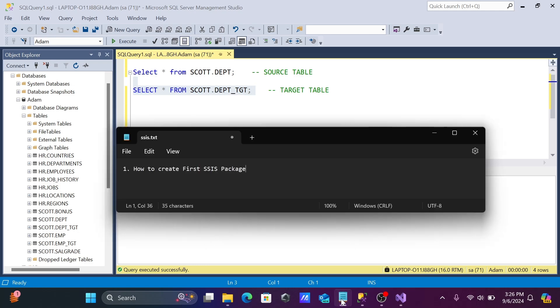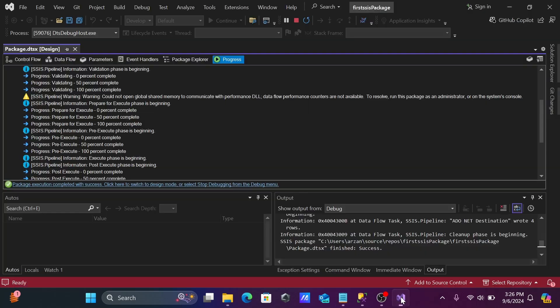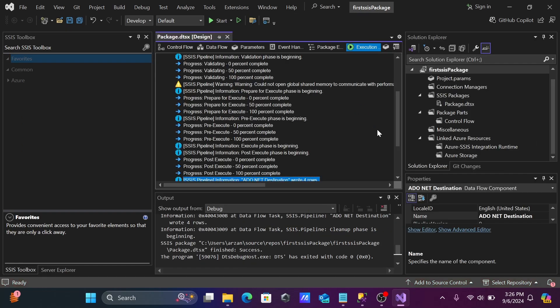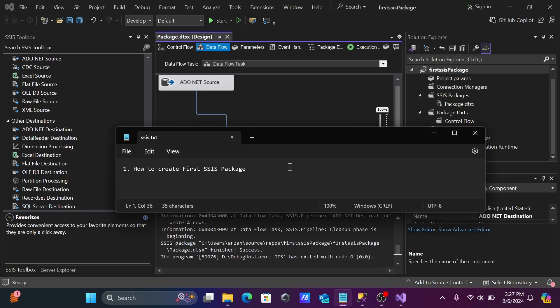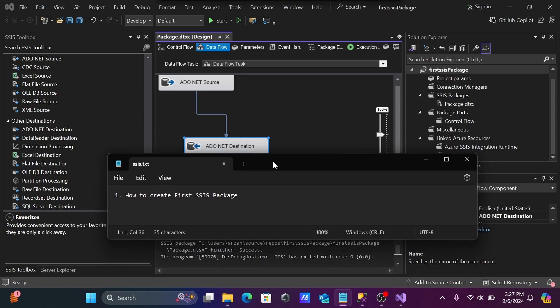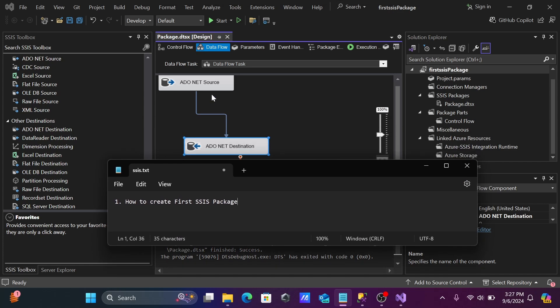Okay, so this is the simplest way we can create the package inside SSIS. So here the same target is used. Next, I'm going to discuss how to use the flat file. So I hope this video is helpful for you. So now this video is over. Thanks for watching. See you in the next video. Thank you.